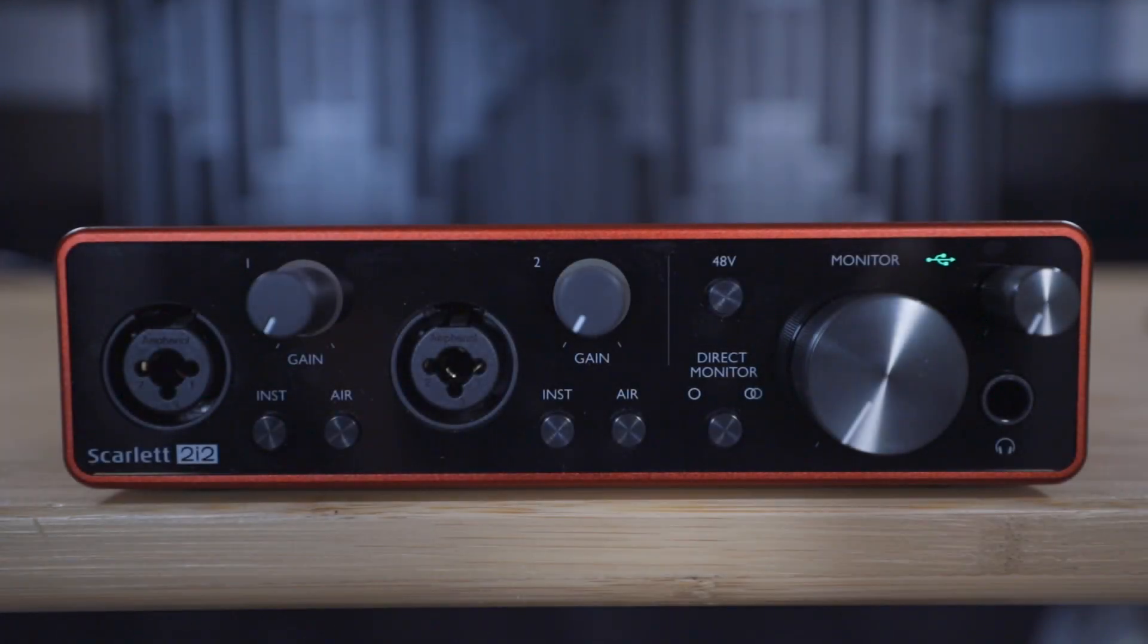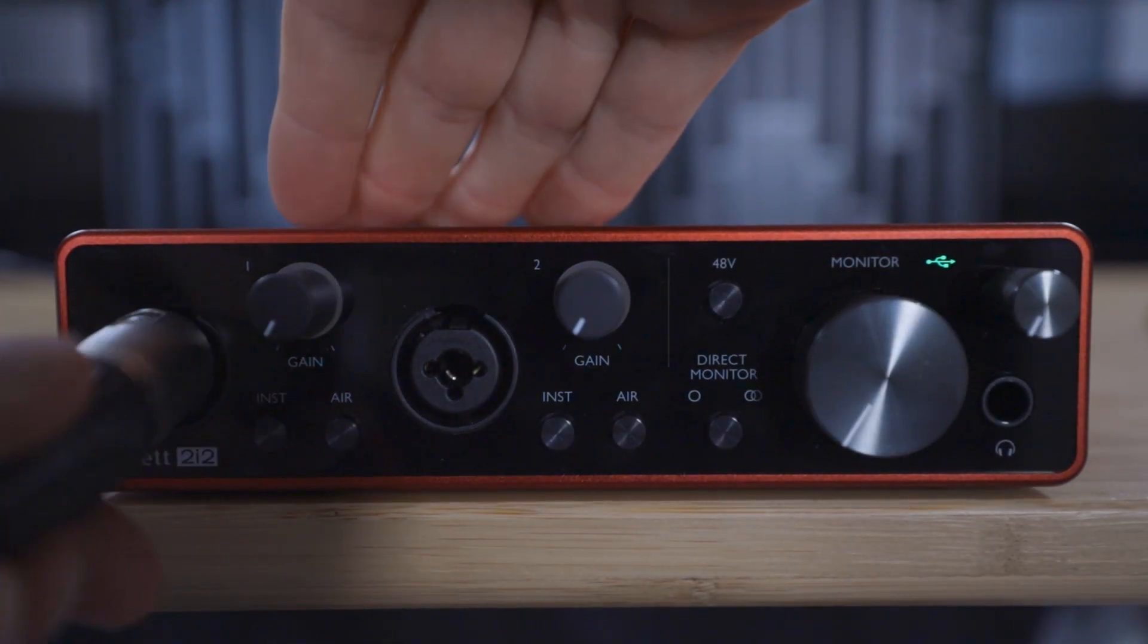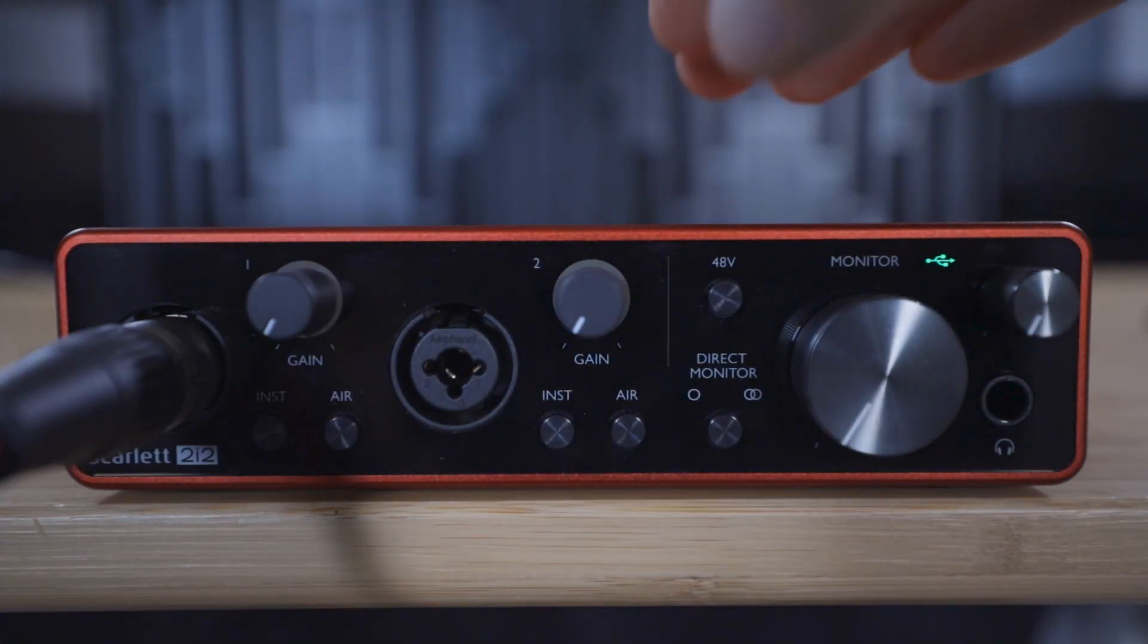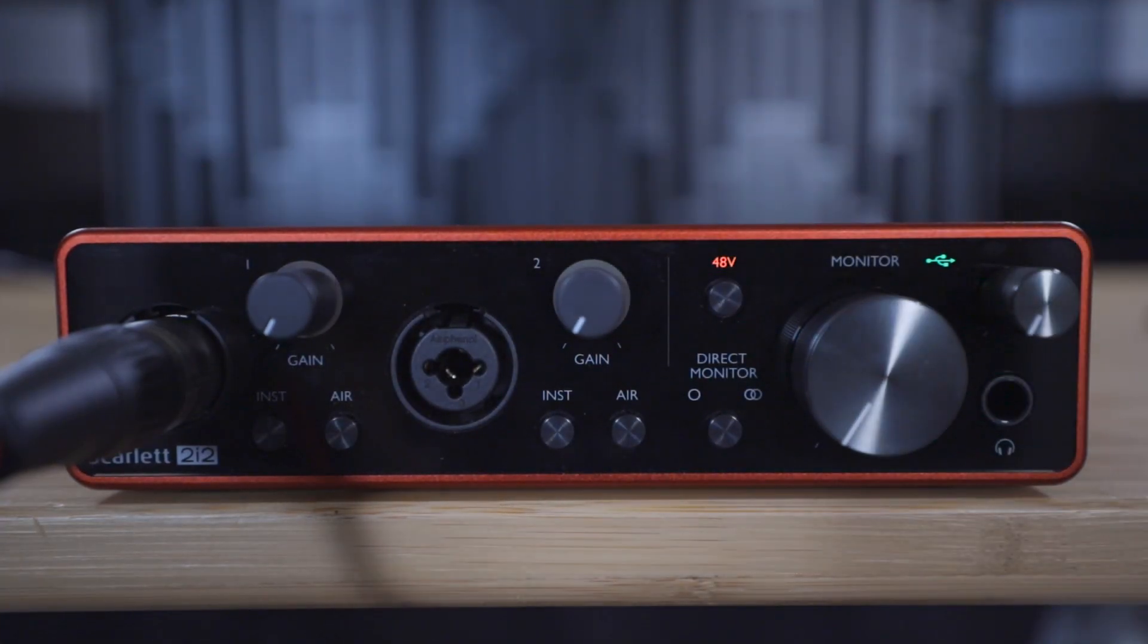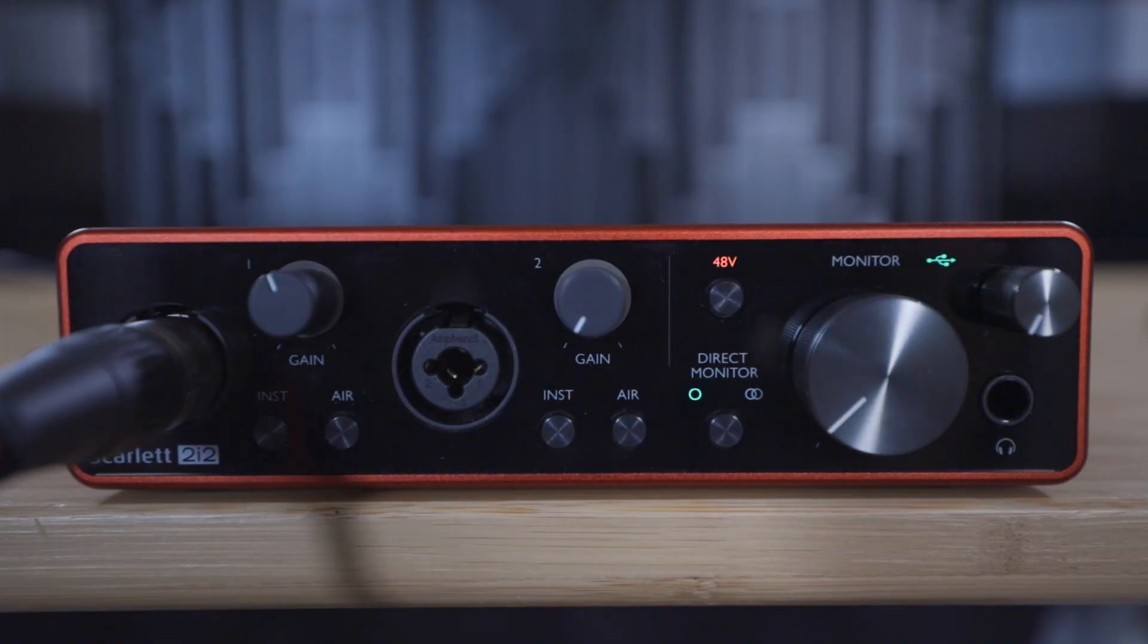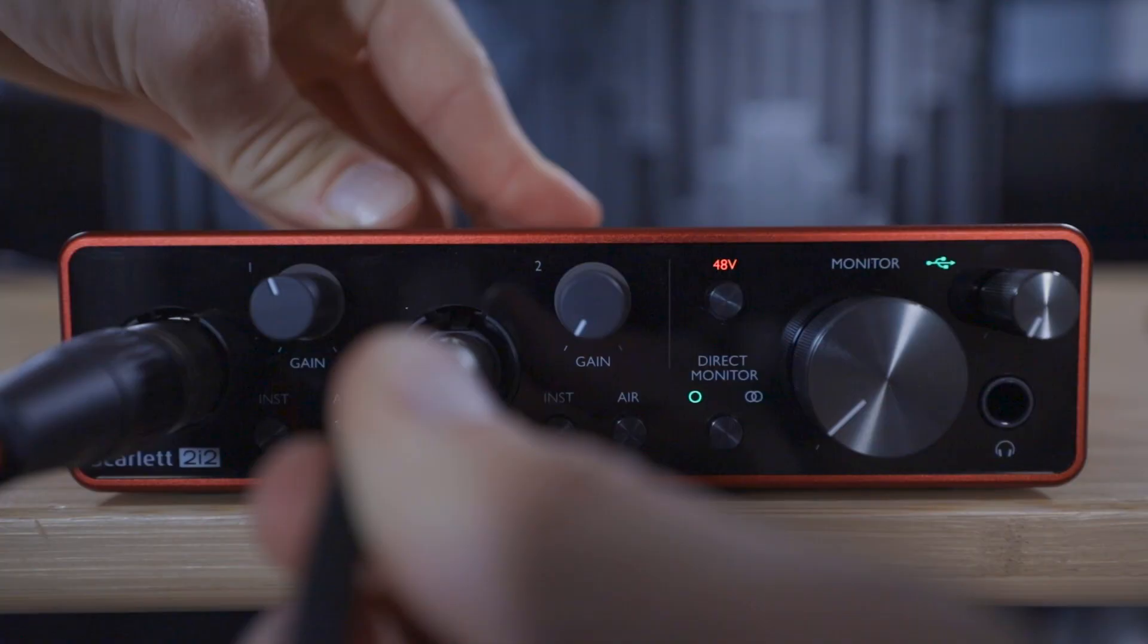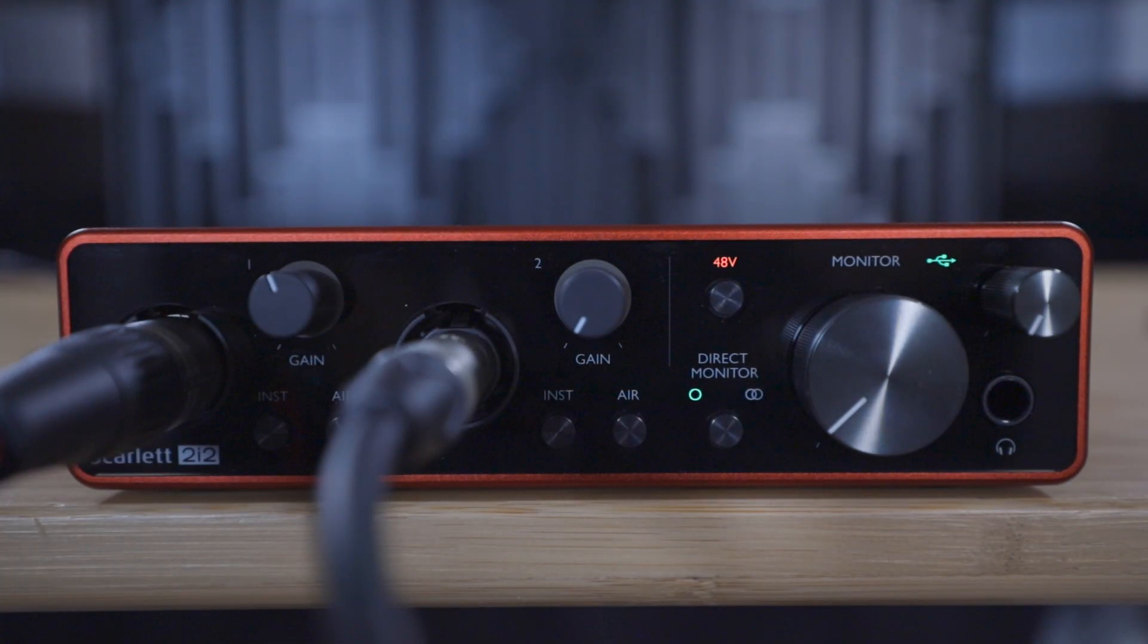Using an XLR cable connect the microphone to input one of the Scarlett and then turn on phantom power to ensure that this condenser microphone gets the power required to work. Next connect the electro acoustic guitar to input two of the Scarlett. Then set this input to instrument mode as we demonstrated in the previous video.